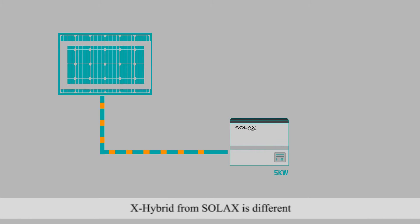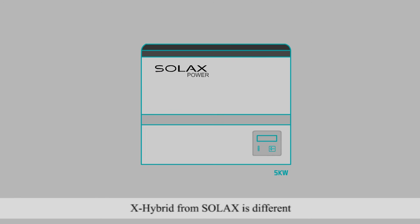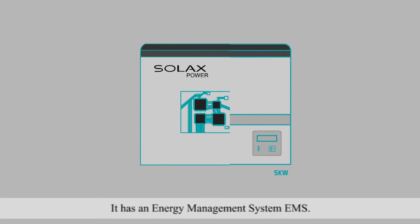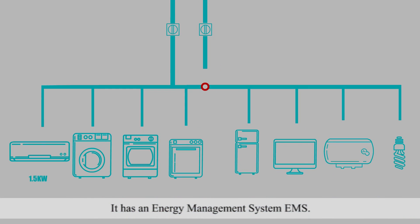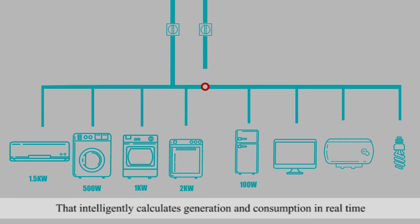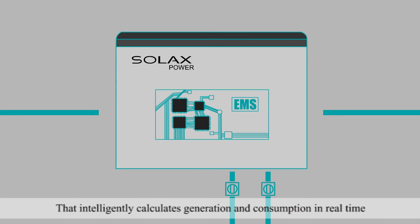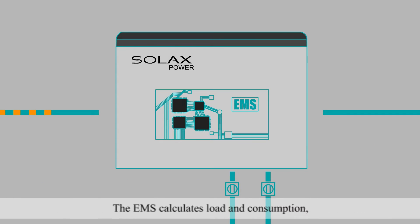X-Hybrid from SolarX is different. It has an Energy Management System, EMS, that intelligently calculates generation and consumption in real time.